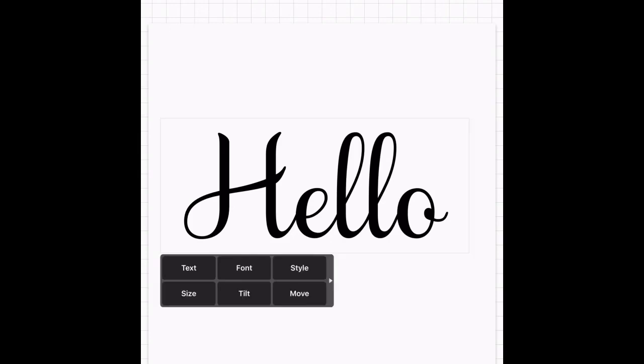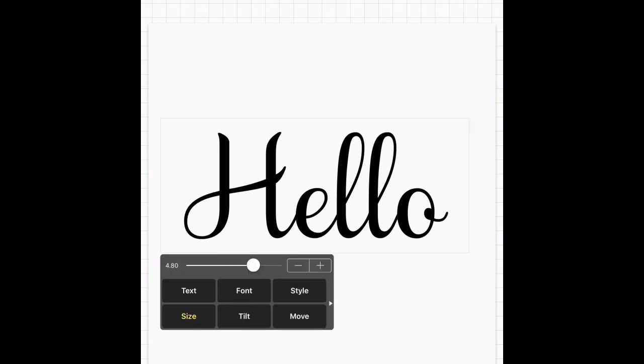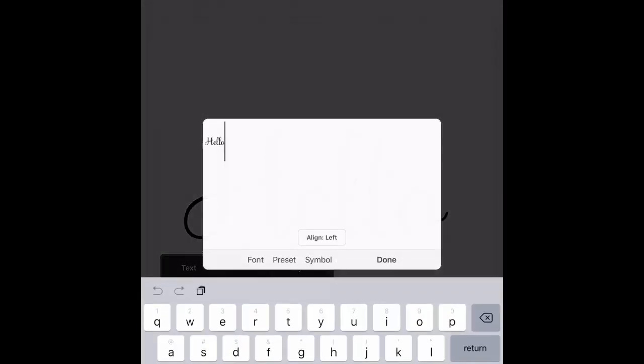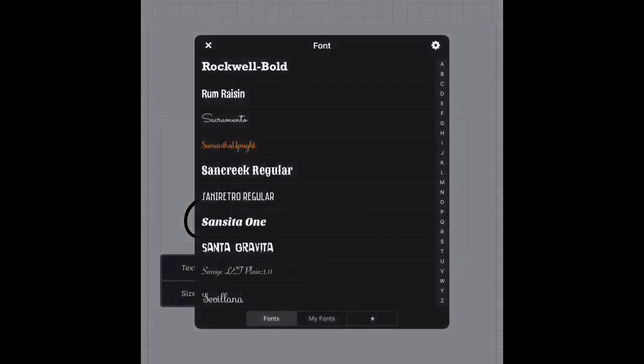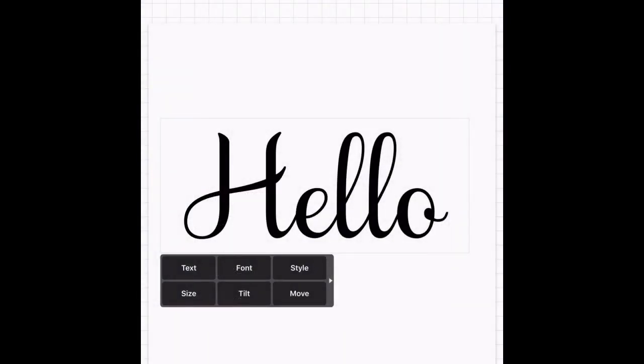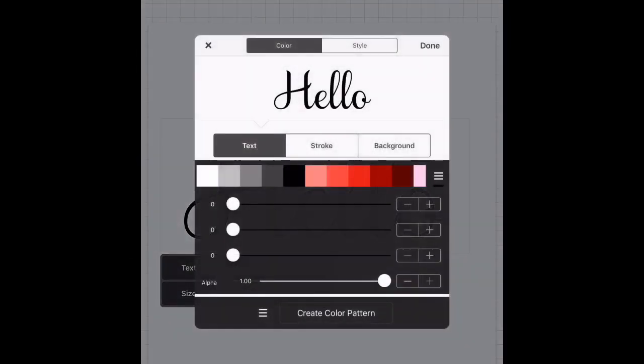I'm going to select my text. You can change the size of your text here, you can select text and edit the text, or you can select font and change the font - it's up to you. But we are going to hit the style button here.